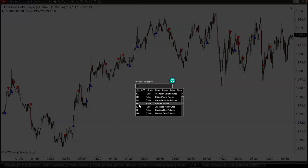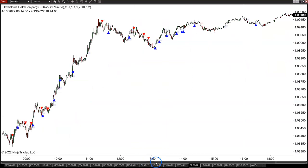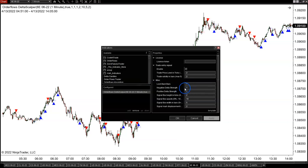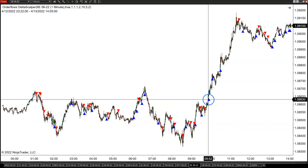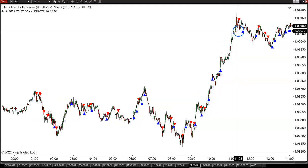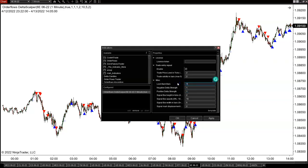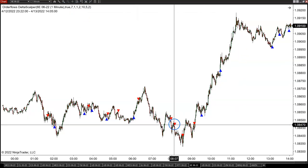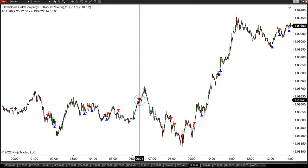Now let's take a look at euro currency futures — the 6E. Settings of one-one-one: look back of one, negative delta strength of one, positive delta strength of one. You can see it managed to catch a nice move from around 1.0865 all the way up above 1.09. With the default settings of 7-1-1 it still catches that major move up and some down moves, though you do get stopped out occasionally.